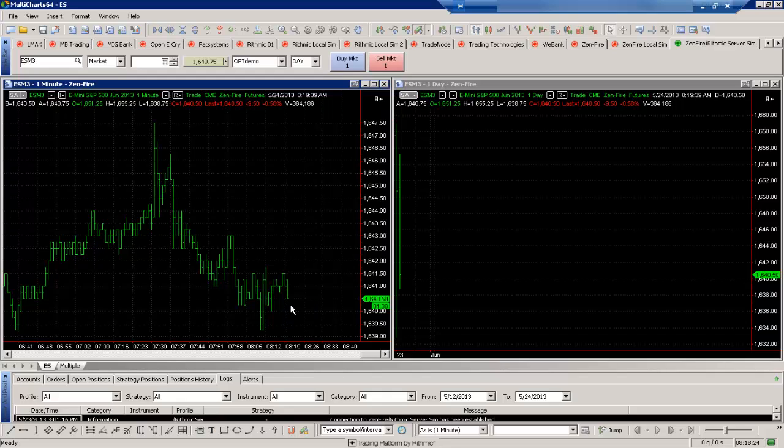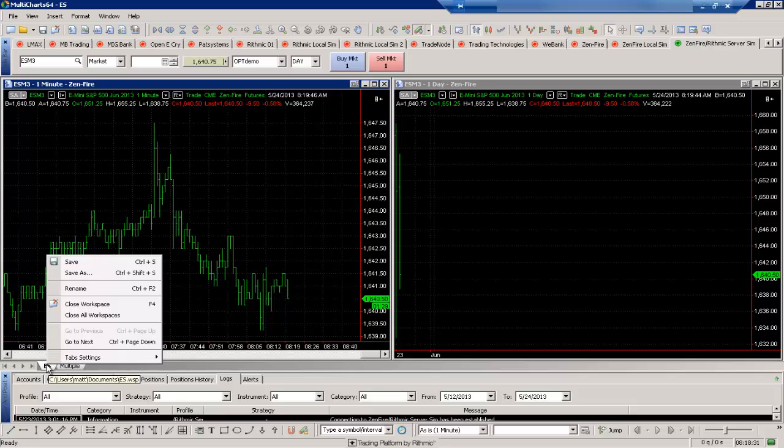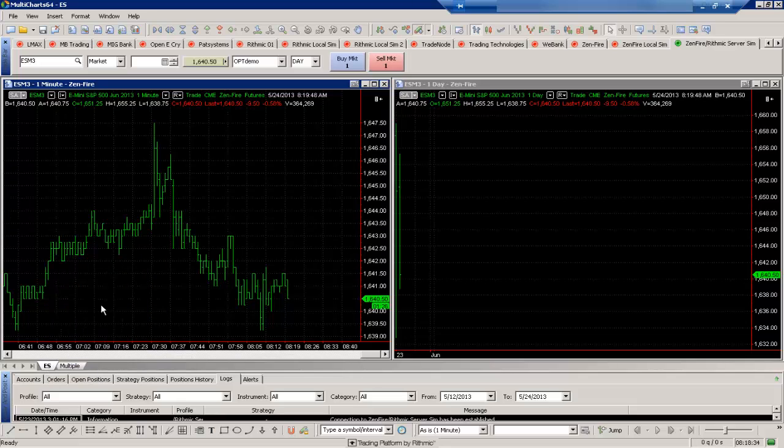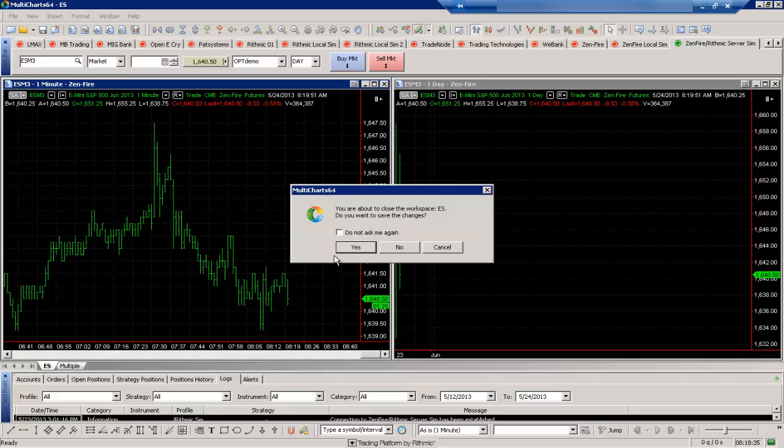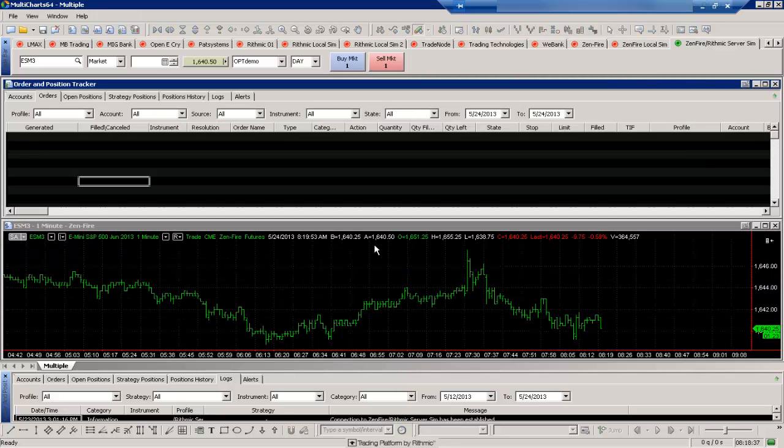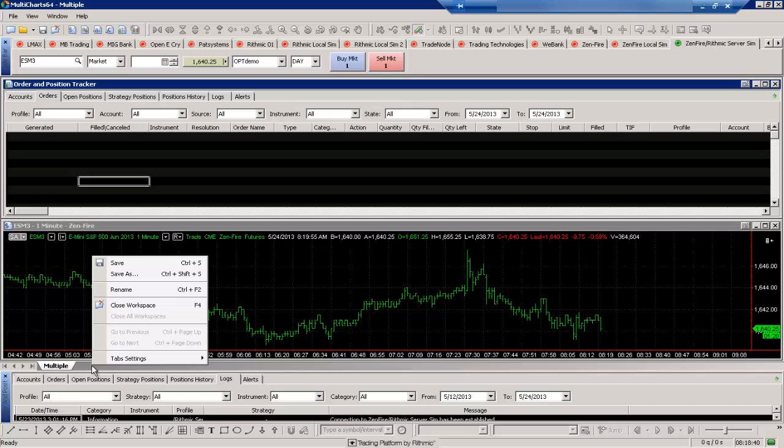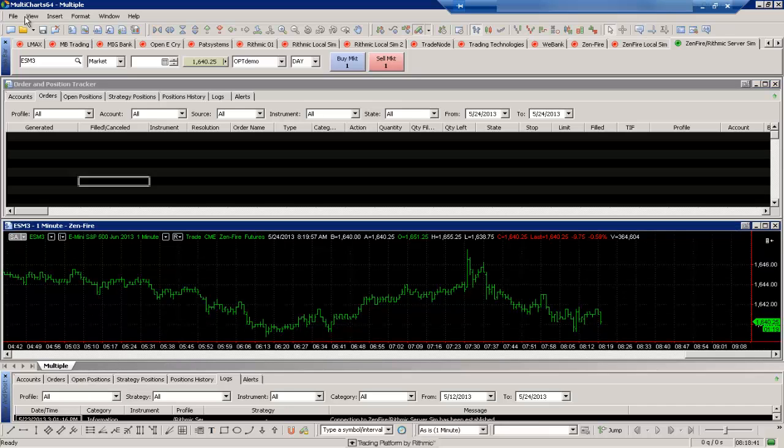We can close down Multi-Charts if we wanted to and open it up again. It'll save all the windows within it and the positions of the windows as well. We can also close out the workspace here. So for example, if I wanted to close out the workspace, I can do that. And then I can quickly open it up again. So let's go back here and open up this workspace.